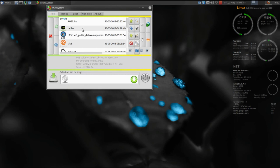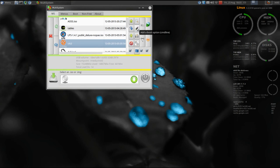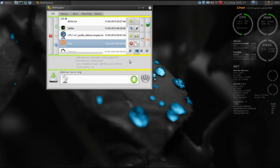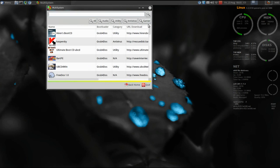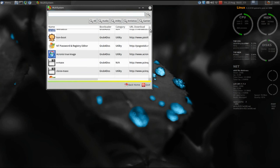Also from here you can move your distros up and down on the list. You can remove a selected distribution from your multi-boot system, edit and add boot options, update Grub2, and update Multisystem itself. If you're not sure whether a distro or utility is supported, you can go to the page that says 'Download Live CDs' — this is a listing of all the live CDs that are supported by Multisystem at this time.